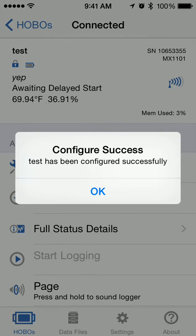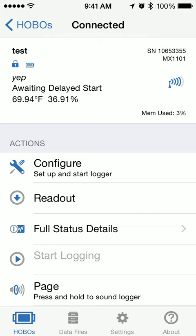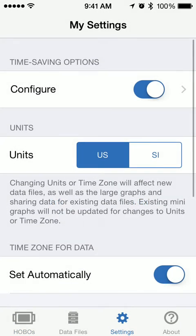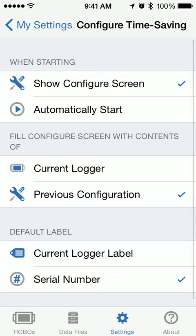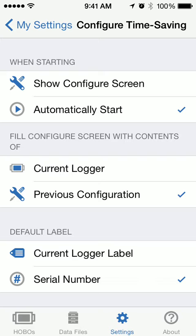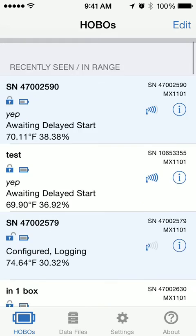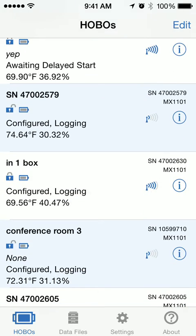Now the other way to do this — we'll go back into settings — is to change this so it automatically starts. In this case, I'm going to have everything default to the serial number. We actually use a unique serial number for every logger, so you can track your loggers that way if you choose. We'll come back to the Hobo scene, and I'm going to select the next logger.